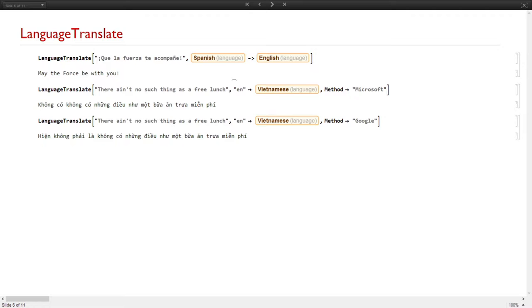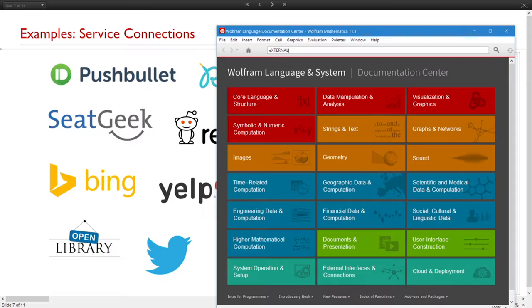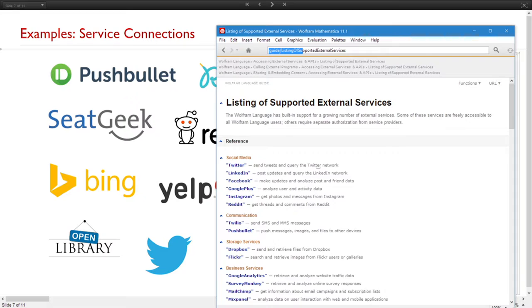The other part of the presentation is service connections. Service connections include all these APIs, web apps, or any kind of service that we can create a connection with — for example, Pushbullet, Factual, Wikipedia, Twitter, and more. If you go to the documentation and type 'external services', you can see that we support a lot of APIs, like in the case of social media.